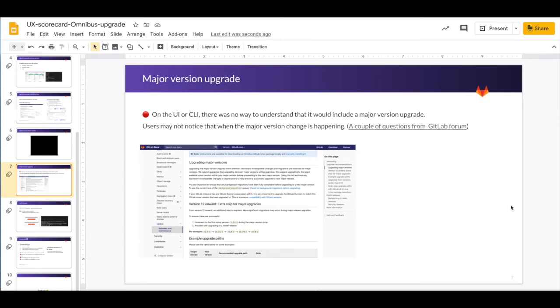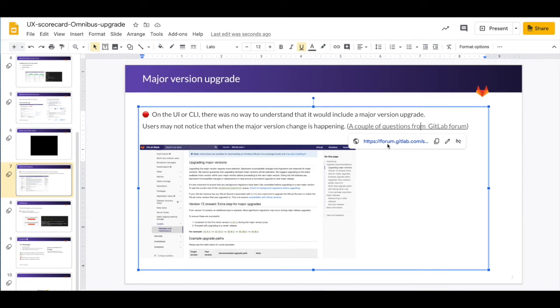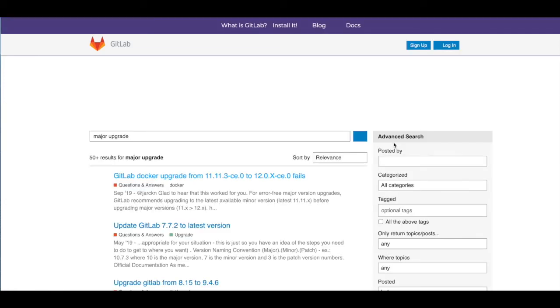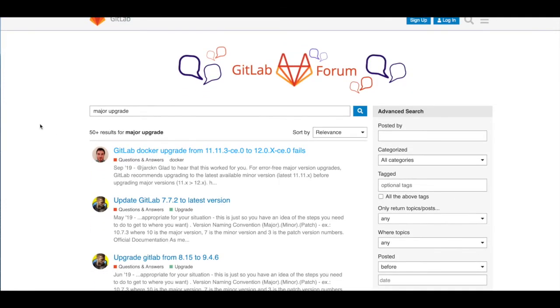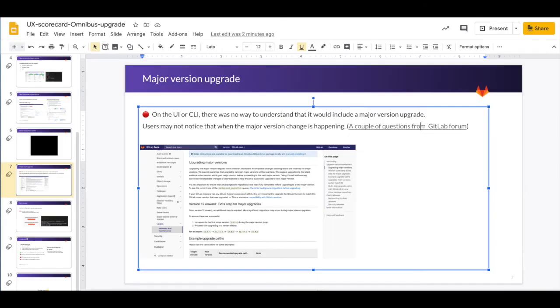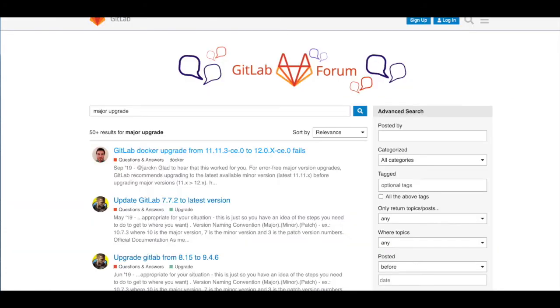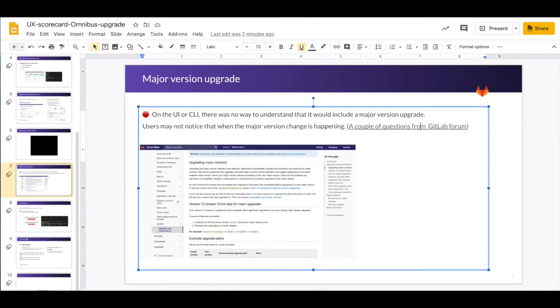And I found a couple of questions from GitLab forum also, because it seems like users were a bit confused, actually more than 50 results. And then they didn't understand because we don't show this information on the UI and also on the CLI. So they might be confused. It was understandable.